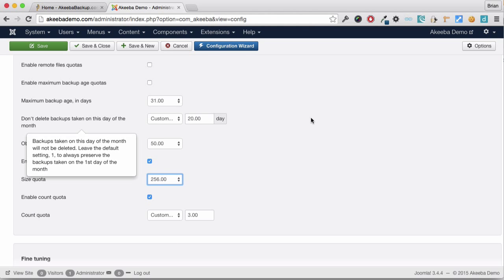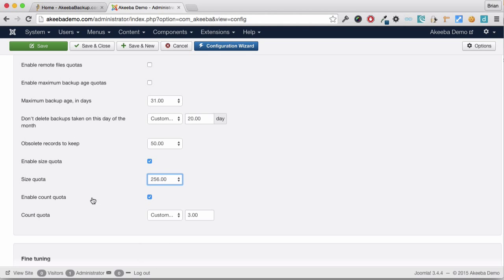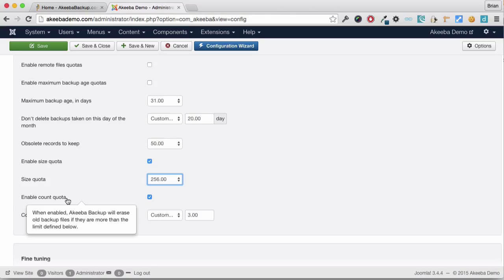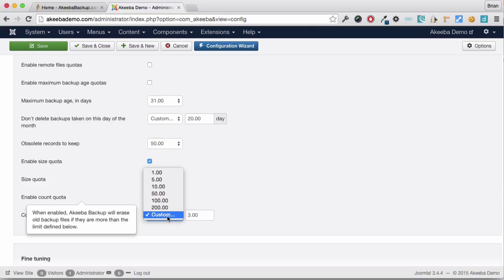Alternatively, you may choose to enable the count quota. The count quota will keep a specified number of backups. As you can see, you can choose a predefined number or enter your own here.